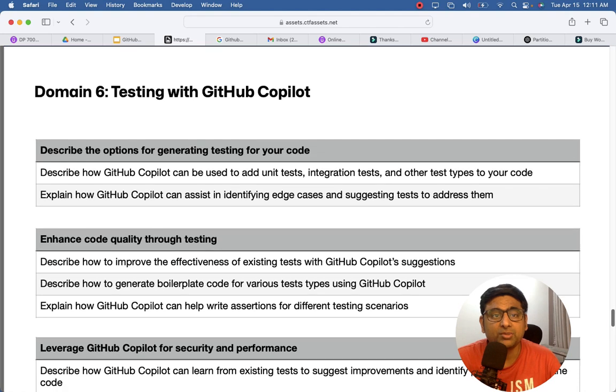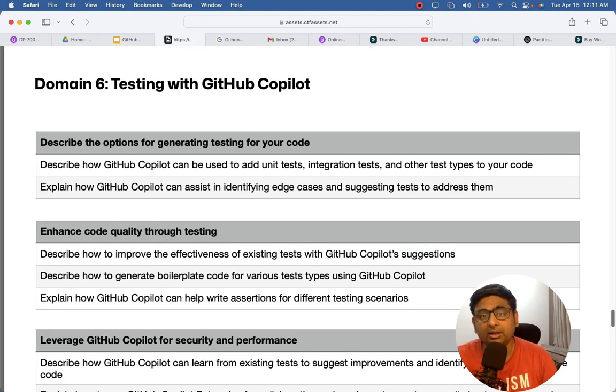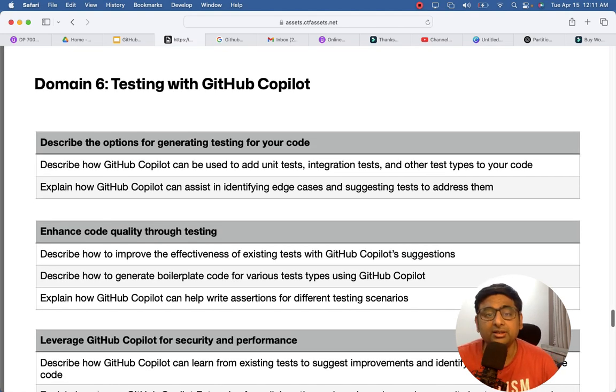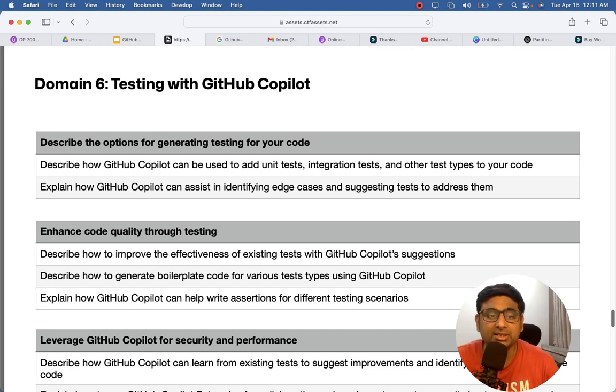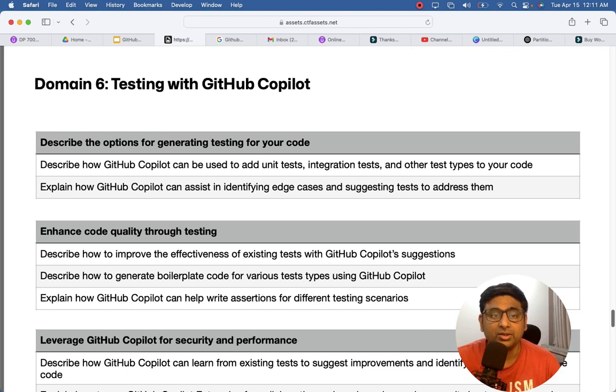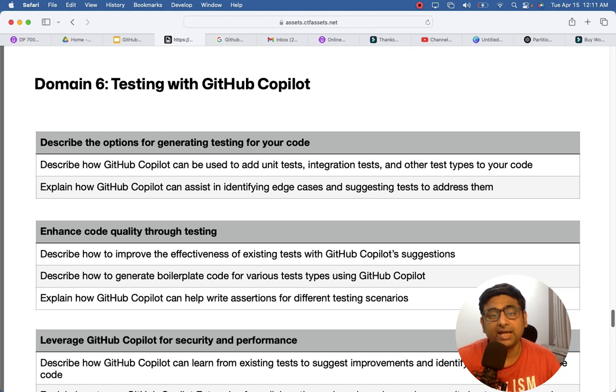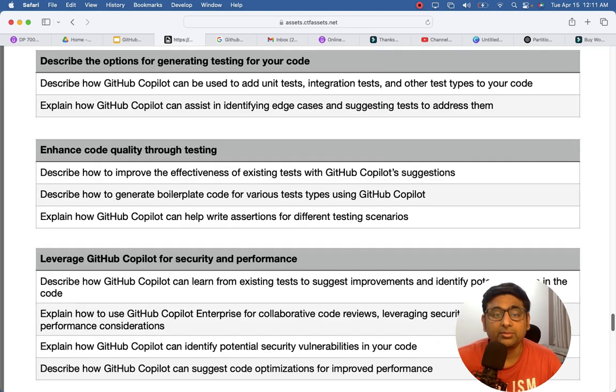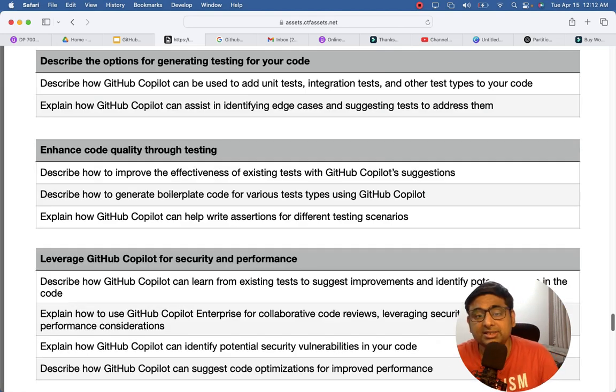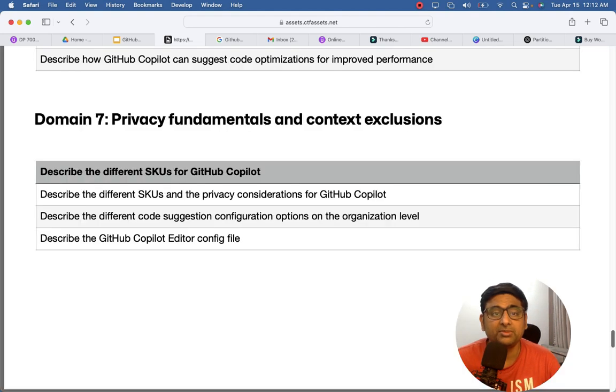And the last topic is testing, so even the QA or the testing developers related to testing can also use this. How they can create unit test cases, how they can understand what are the edge cases and create those test cases, assertions. Then how GitHub Copilot suggests those test cases, so those type of topics will be covered here.